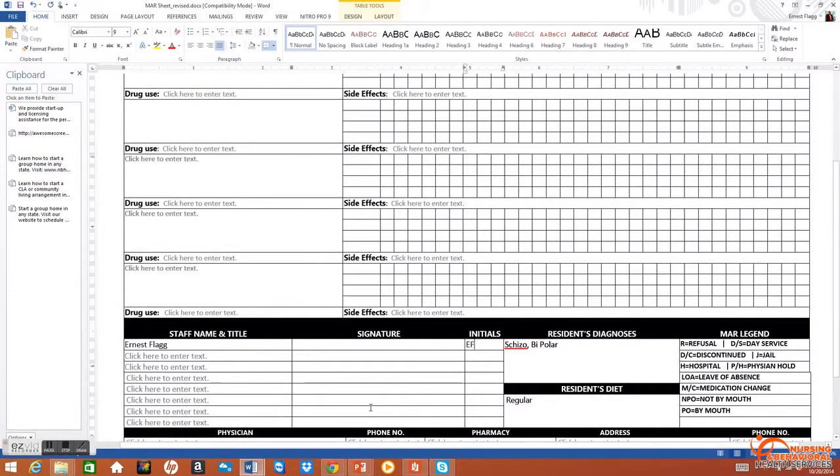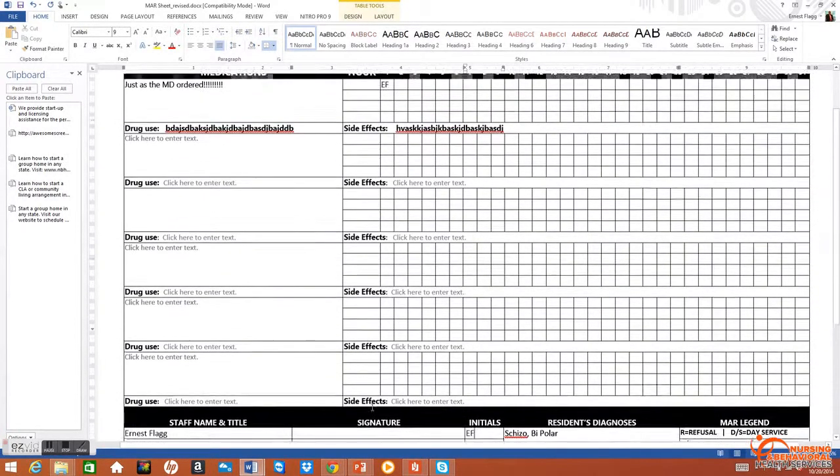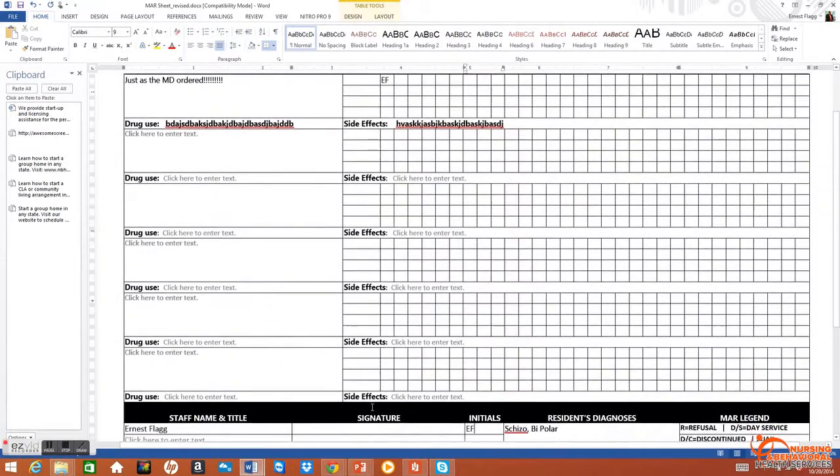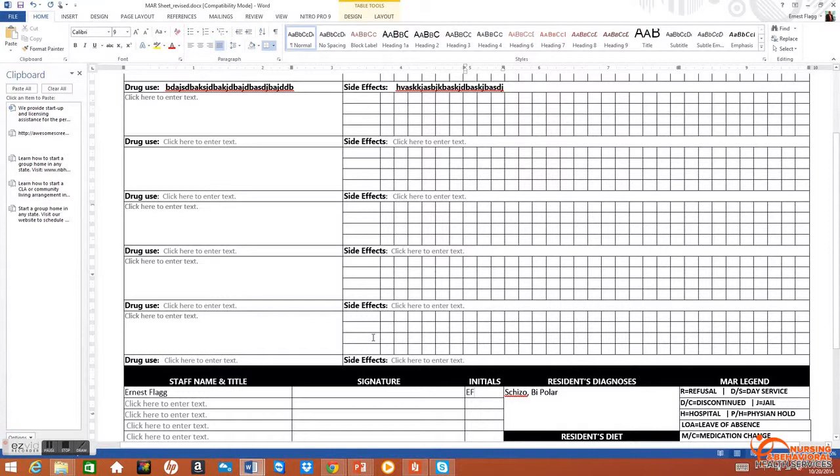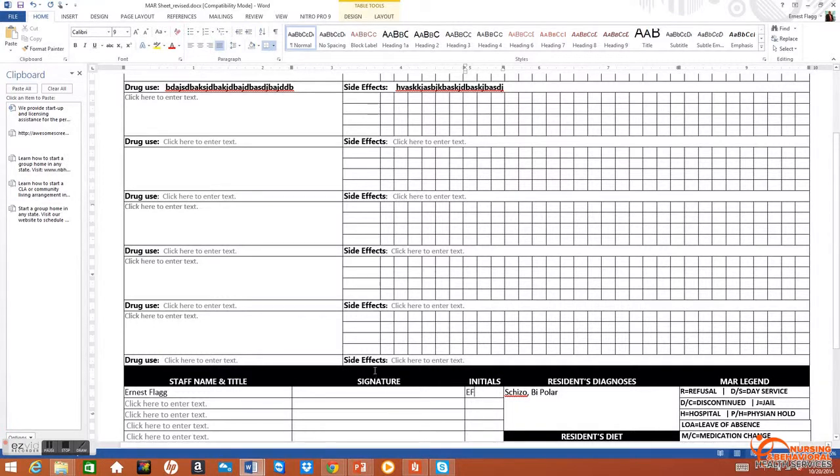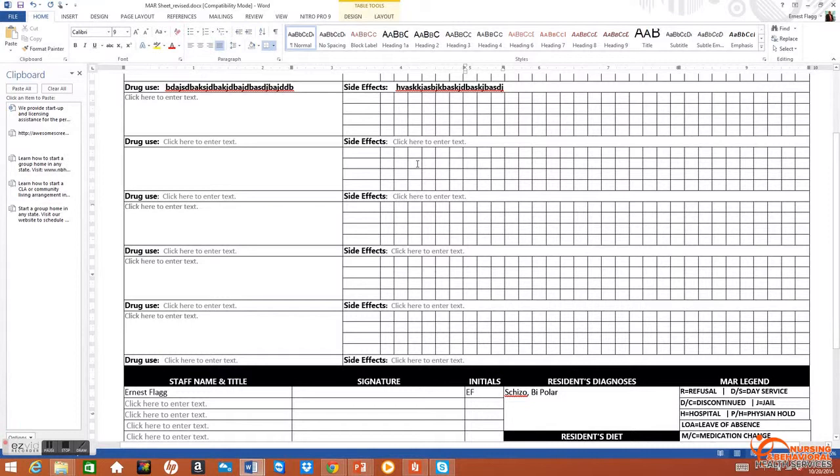Or assisting with the self-administration of medications. You cannot scratch out any information on this MAR. It is a legal document. You must draw a line through it. You need to figure out what your agency policy is for handling certain errors.